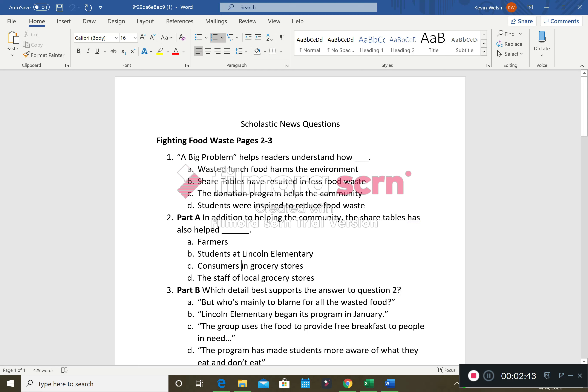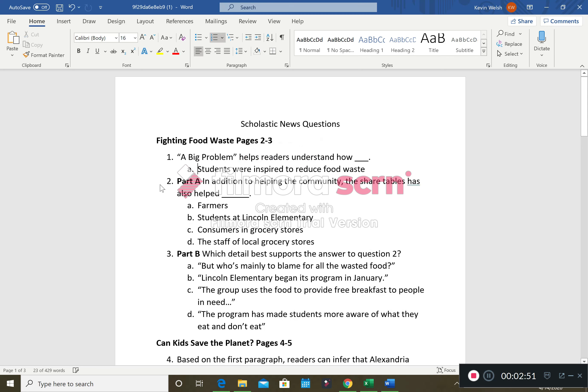So like we've done with our other multiple choice questions, say the answer to number one is students were inspired to reduce food waste. So we're going to take all of our other choices and we're going to delete them. Now I know the letter changes, but I just need the answer. I can match the letters, that's fine.